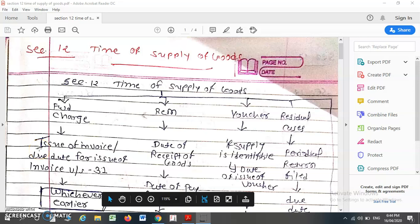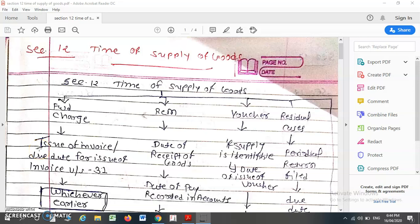Hello friends, today we are going to discuss Section 12, that is related to the time of supply of goods. Everybody knows that GST is applicable on supply of goods or services.